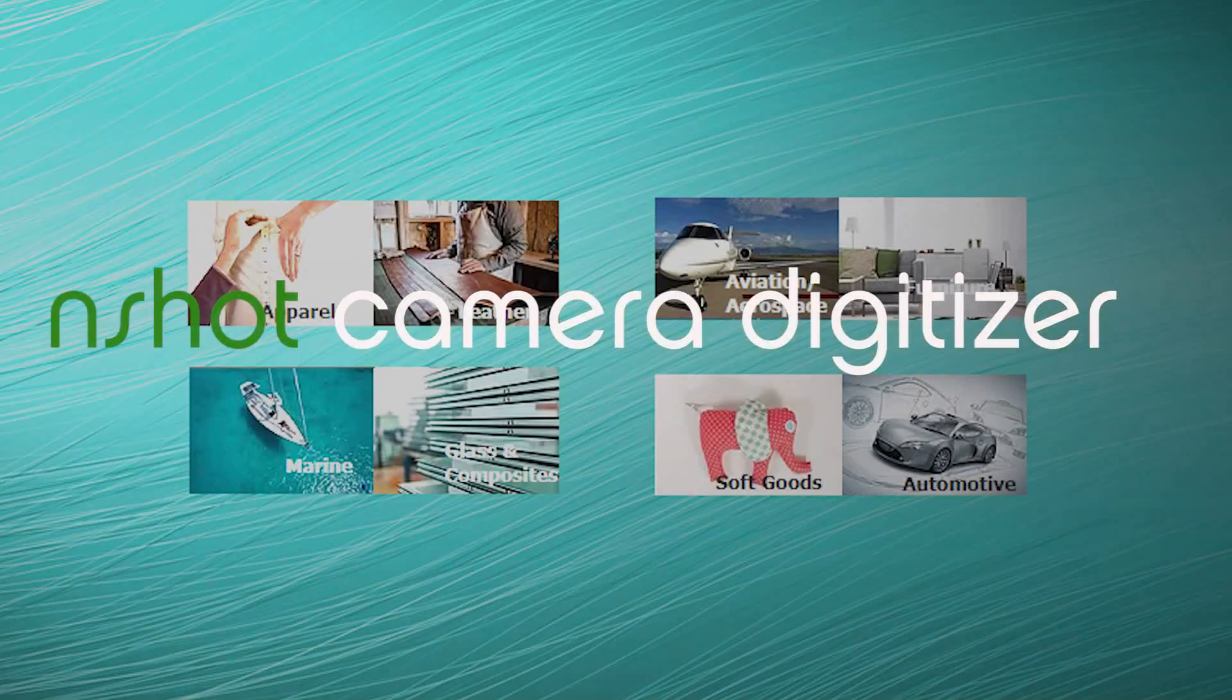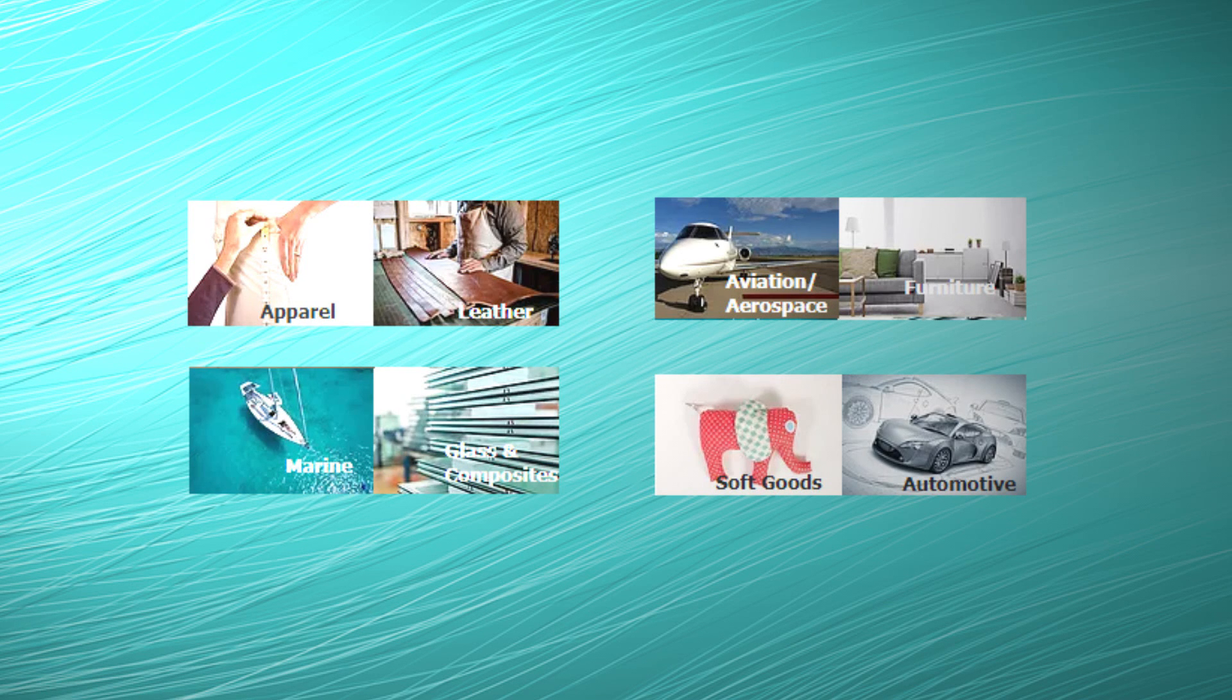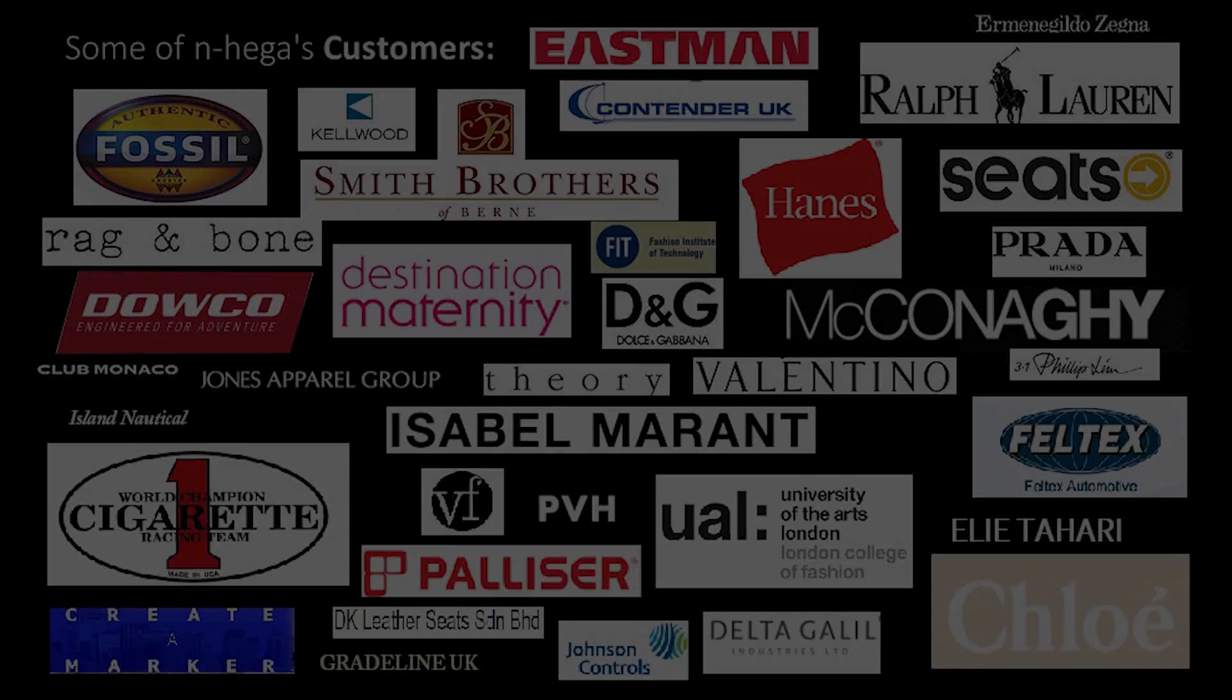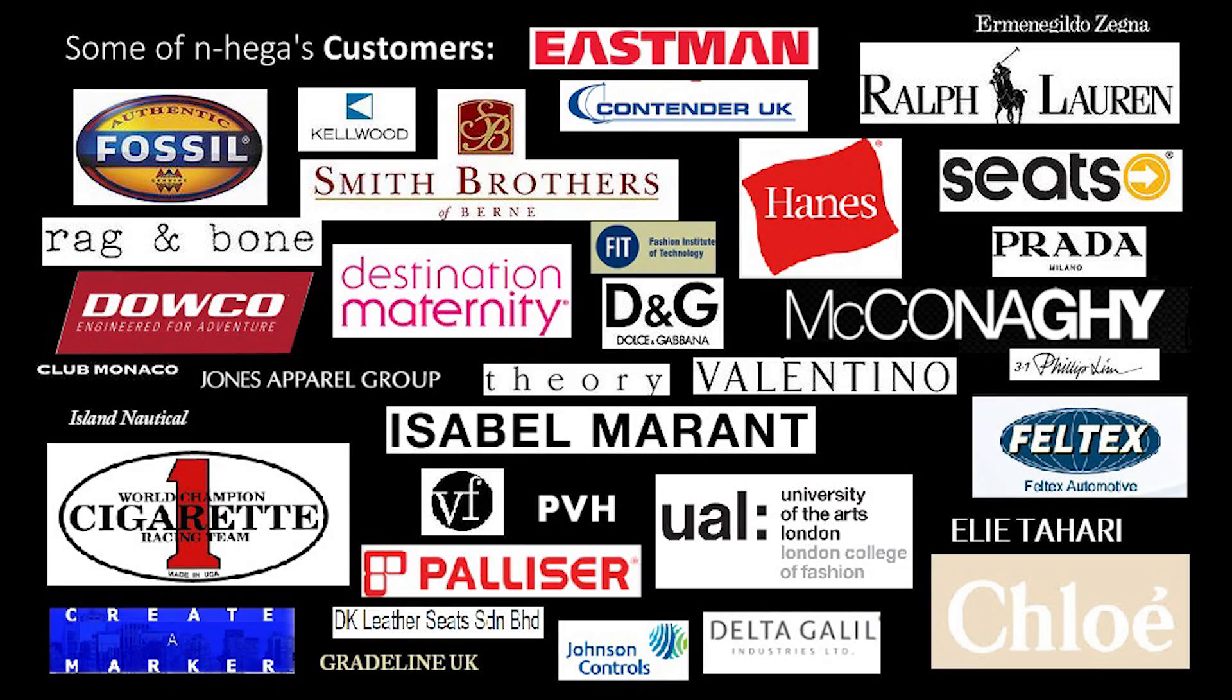N-Shot. Solutions for the apparel, automotive, marine, aviation, glass, upholstery, leather, medical, and soft goods industry.